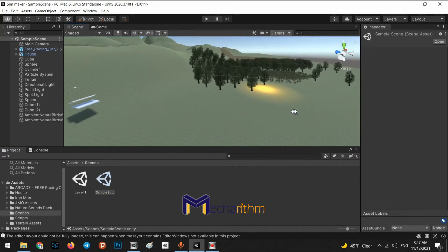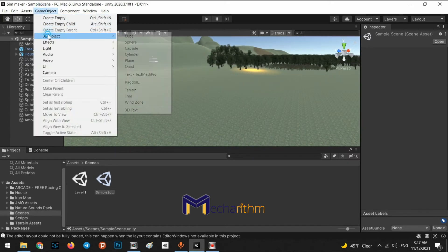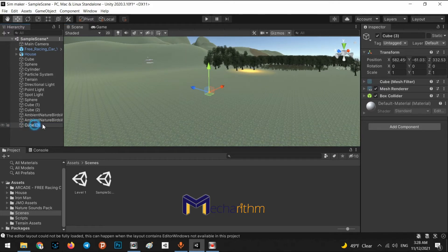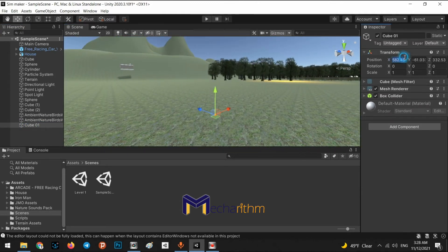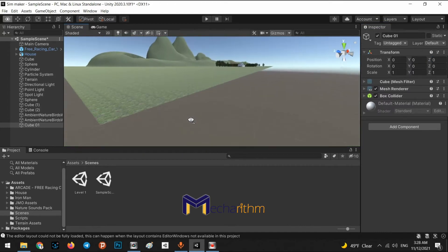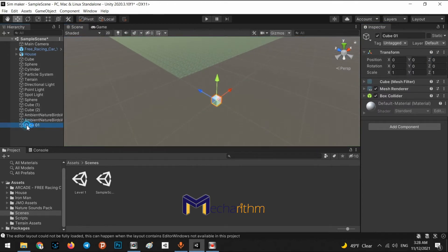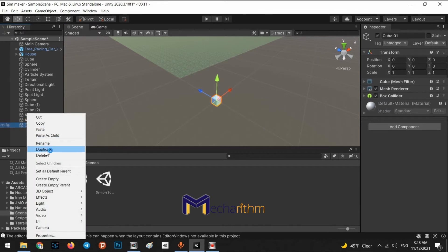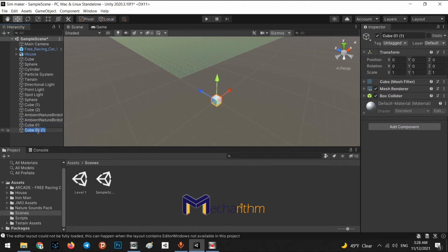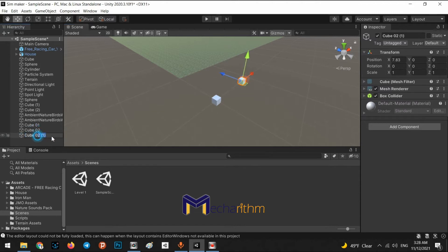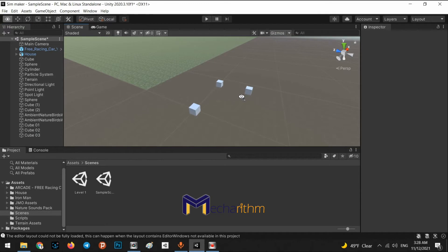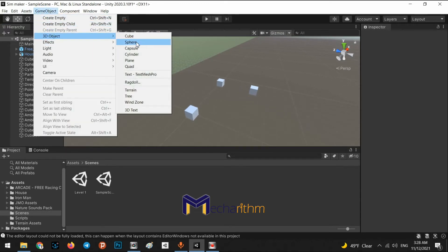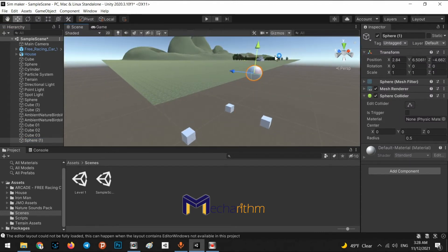For example, in this scene we have an object called Cube 01, and I put it at position 0, 0, 0. We have another one — right-click duplicate or Ctrl+D to duplicate an object — and we call it Cube Two, and another one Cube Three, and even another object. It doesn't matter exactly what it is; it's not only cubes.